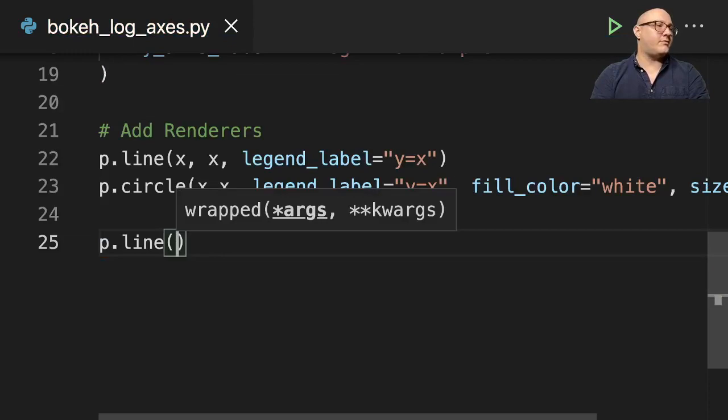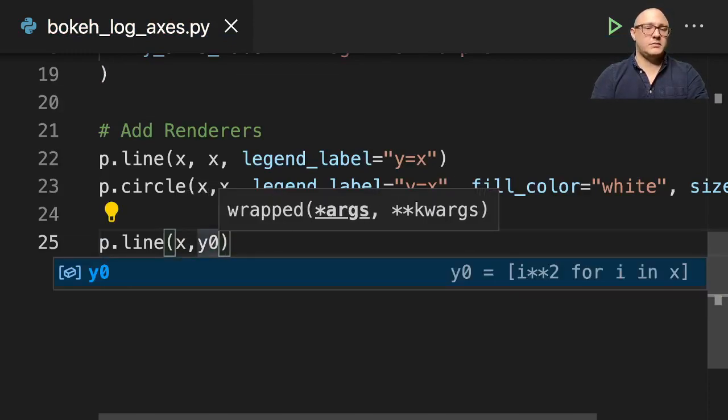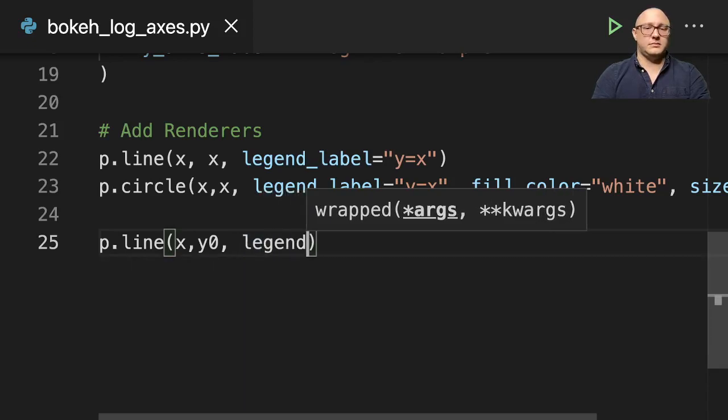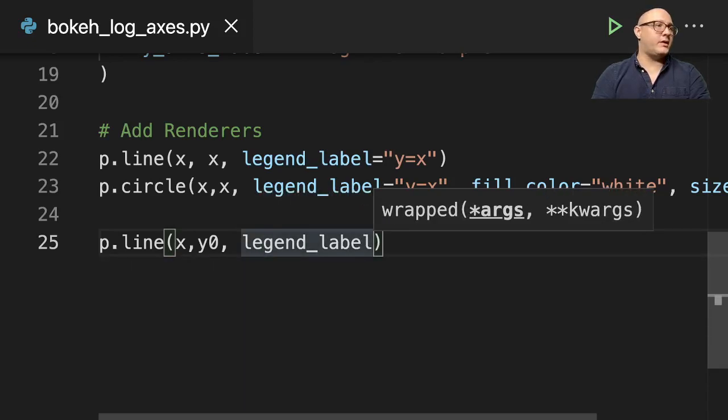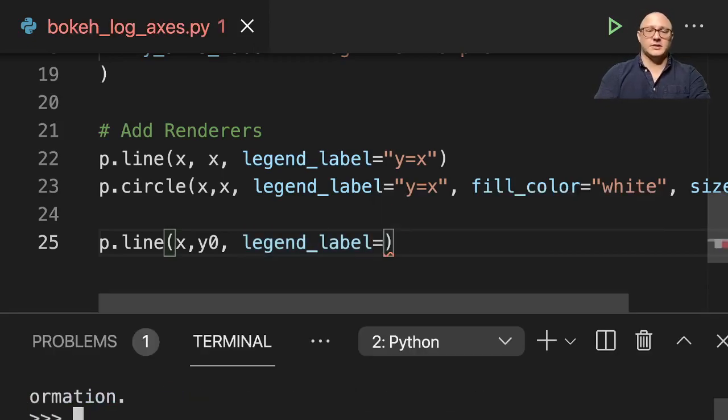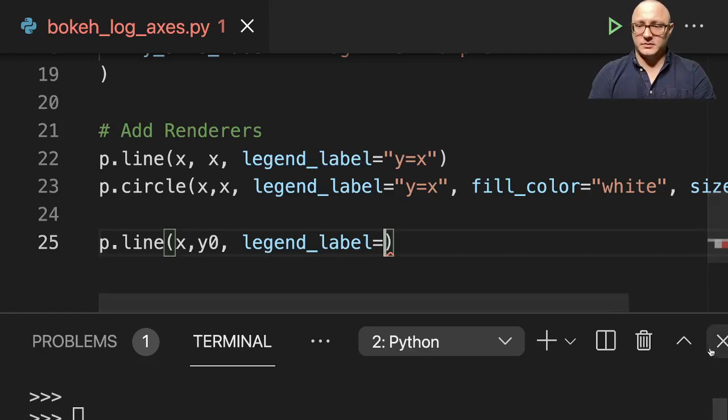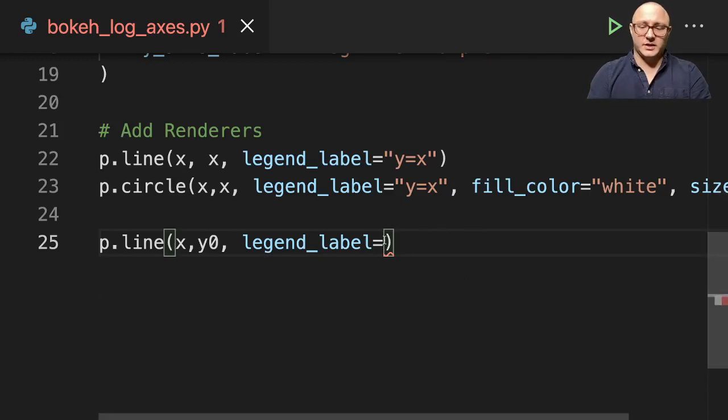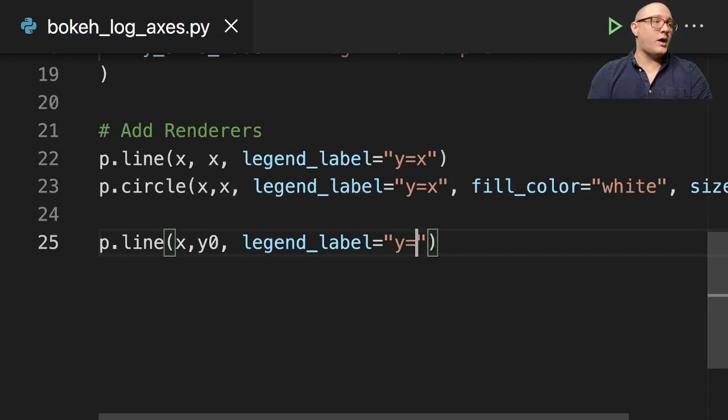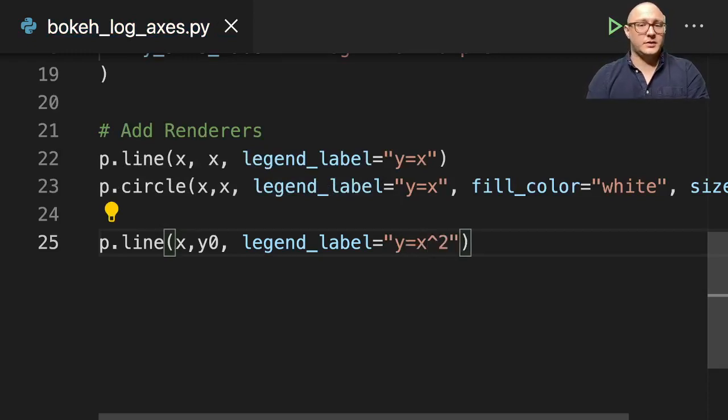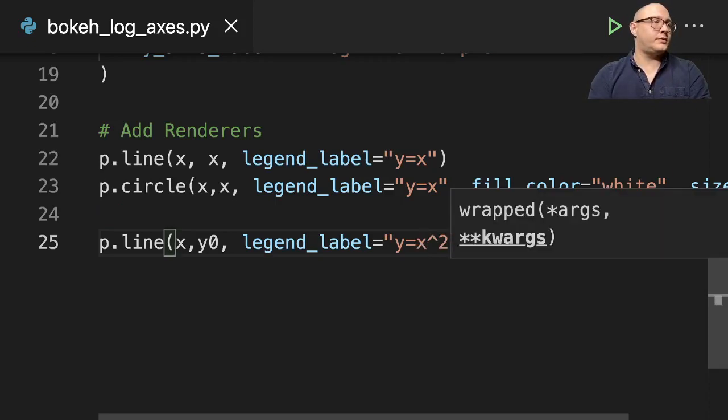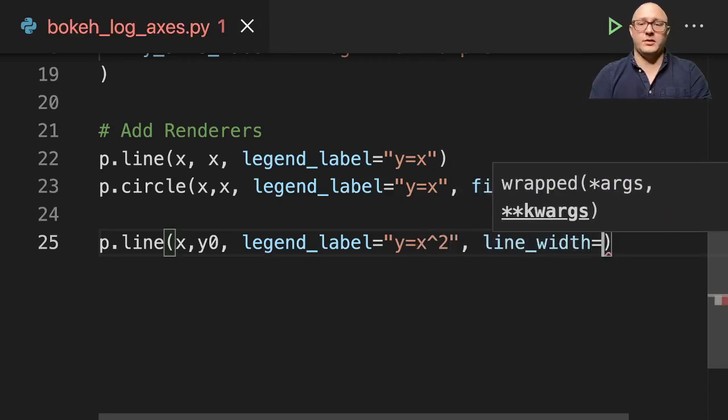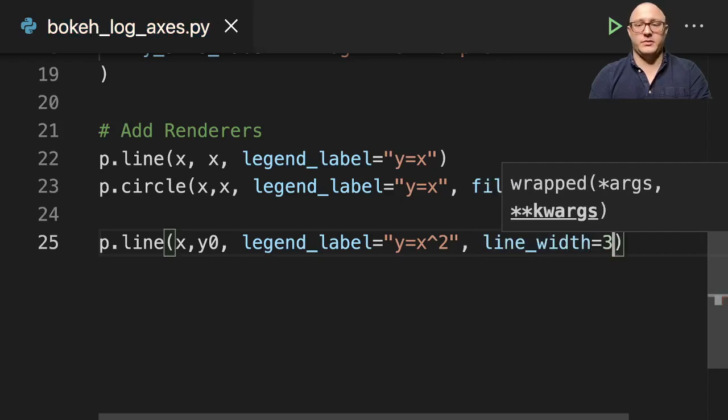p.line. We have x, y0. And this is legend_label. And we can actually put in, this is kind of nice because when we actually render this, it'll actually show us the latex. So we can do something like y equals x to the 2. And we'll do something like line_width, and here's going to be 3.